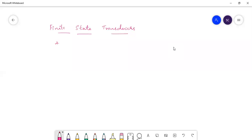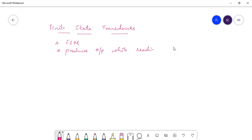Finite state transducers. These types of machines are finite state machines. These types of machines produce outputs while reading inputs. Hence these types of machines are called as finite state machines with outputs.